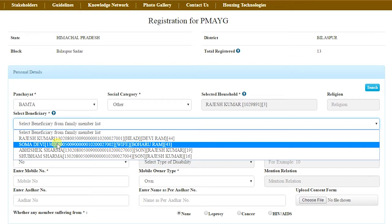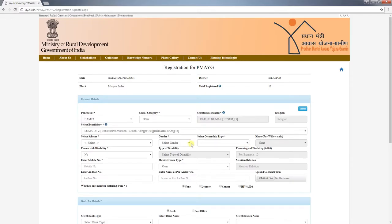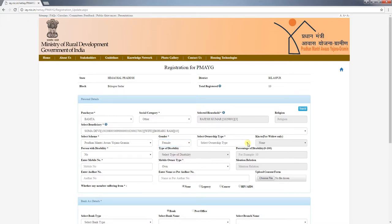Under BMAYG, house ownership title is given in the name of the female member of the household. After selecting the beneficiary from the list, select the gender. You can select male, female, or transgender. Then select the ownership type — ownership title is preferred to be given in the female name. In rare cases, joint ownership can also be selected.